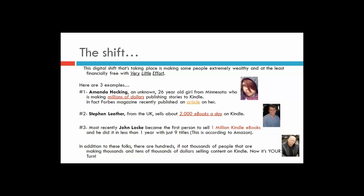Stephen Leather is a fellow Brit from the UK, and he sells about 2,000 e-books a day on Kindle. If he was selling them for $2, that would be $4,000 a day in income — that's mortgage, car payment, everything, just in one day.